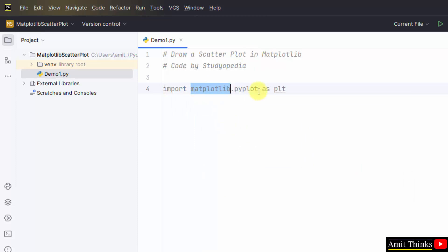And this is the sub-module pyplot. We have created an alias so that we don't need to use this again and again. The as keyword is used. We have used the plt alias.